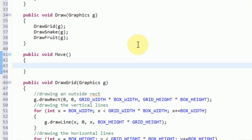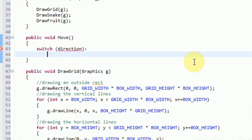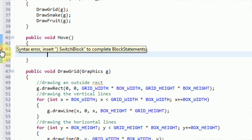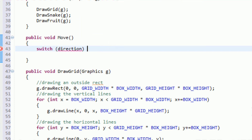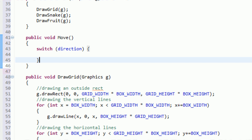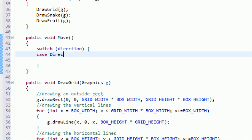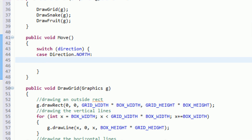In the move method, we actually want to address this and move the snake in that direction. The first thing we want to do is use a switch statement on direction — which is the same as cascading ifs and else-ifs. So we're going to switch on our direction here, and if the case happens to be direction dot north, we put a colon here, and this is going to deal with our direction if it's north.